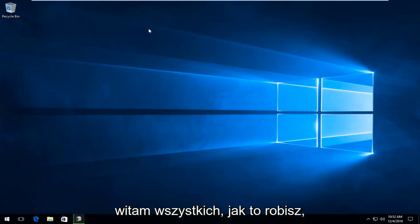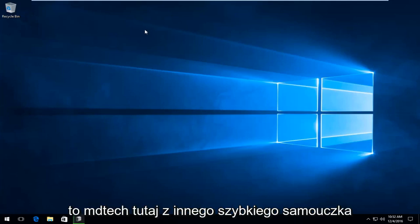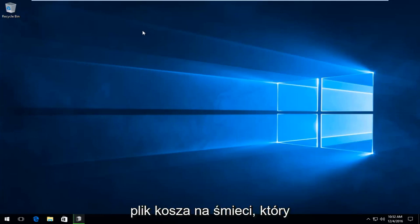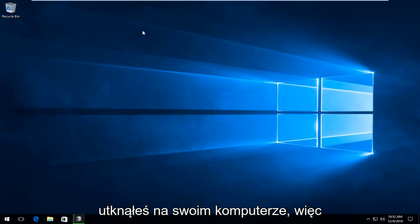Hello everybody, how are you doing? This is MD Tech here with another quick tutorial. Today I'm going to be showing how to remove the $recycling.bin file you might have stuck on your computer.